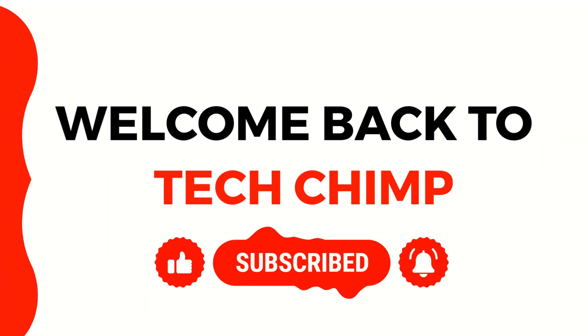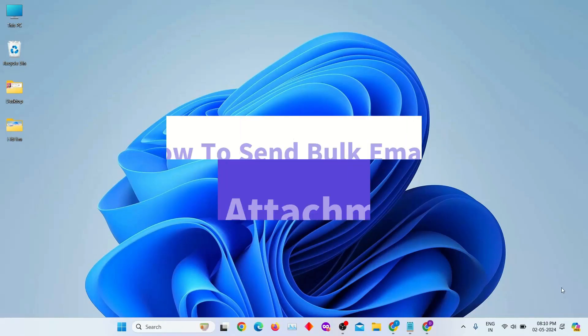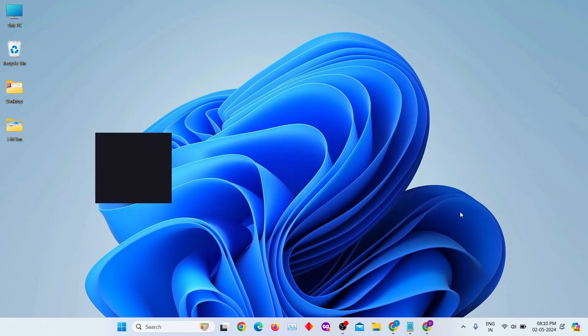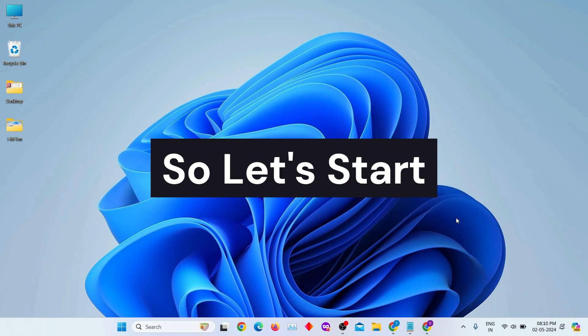Hello guys! Welcome back to my channel Tech Chimp. Today we will talk about how to send bulk emails with attachments using Gmail. So let's start.